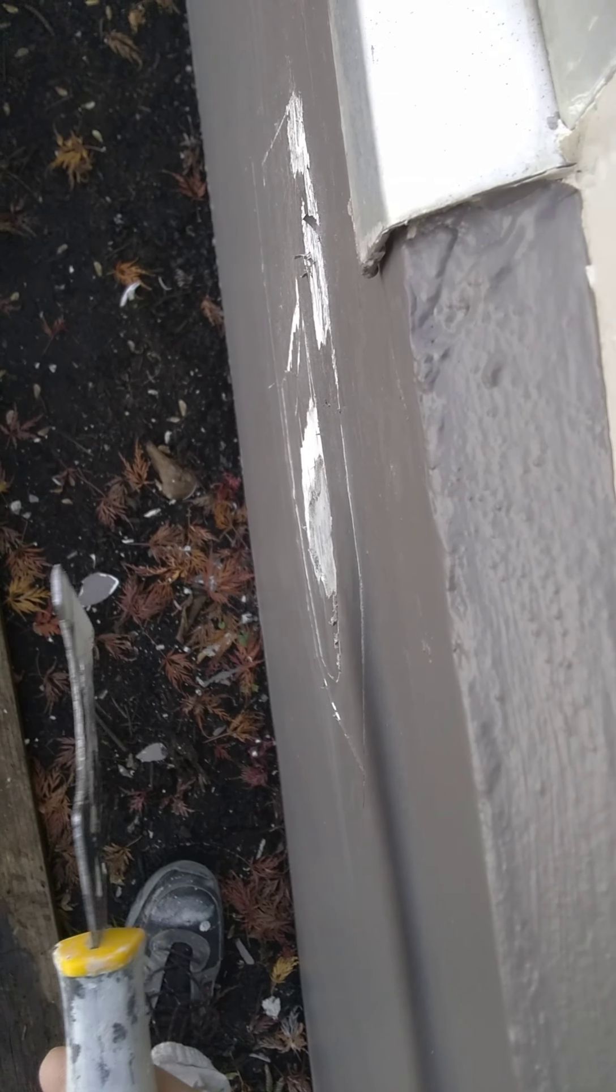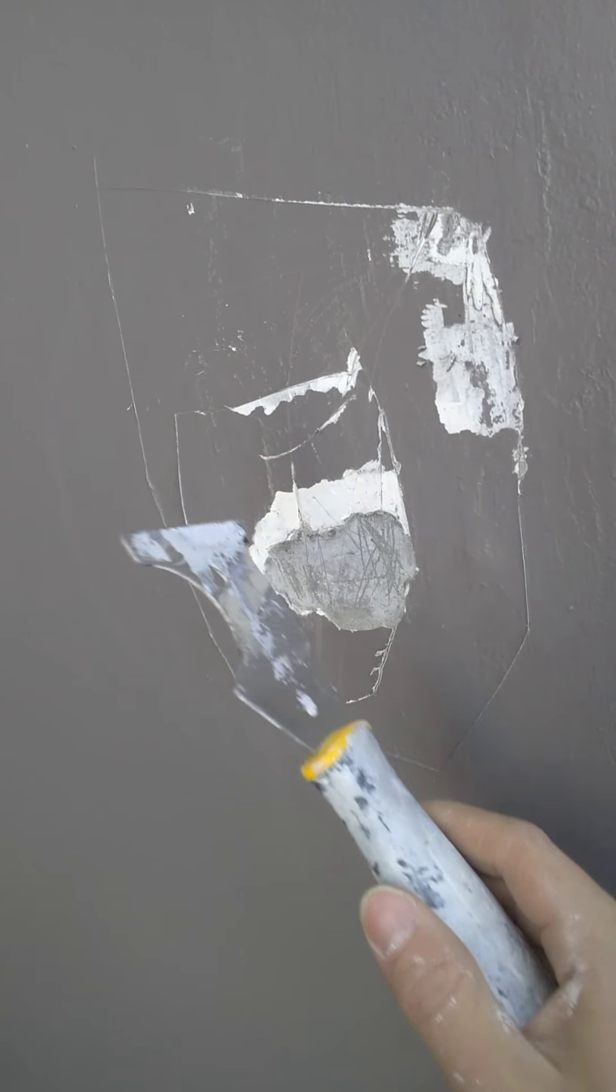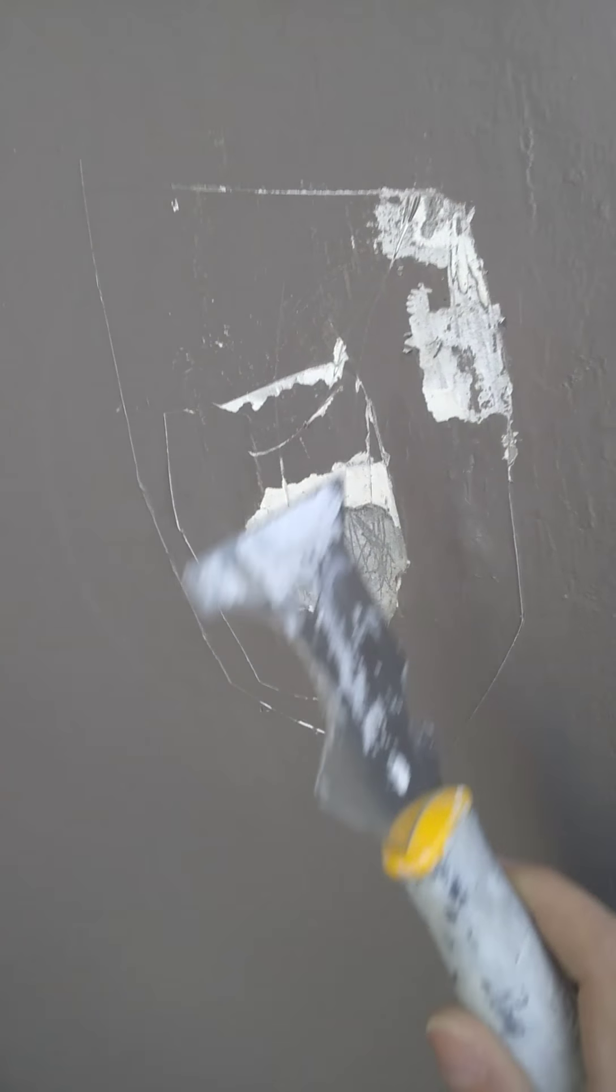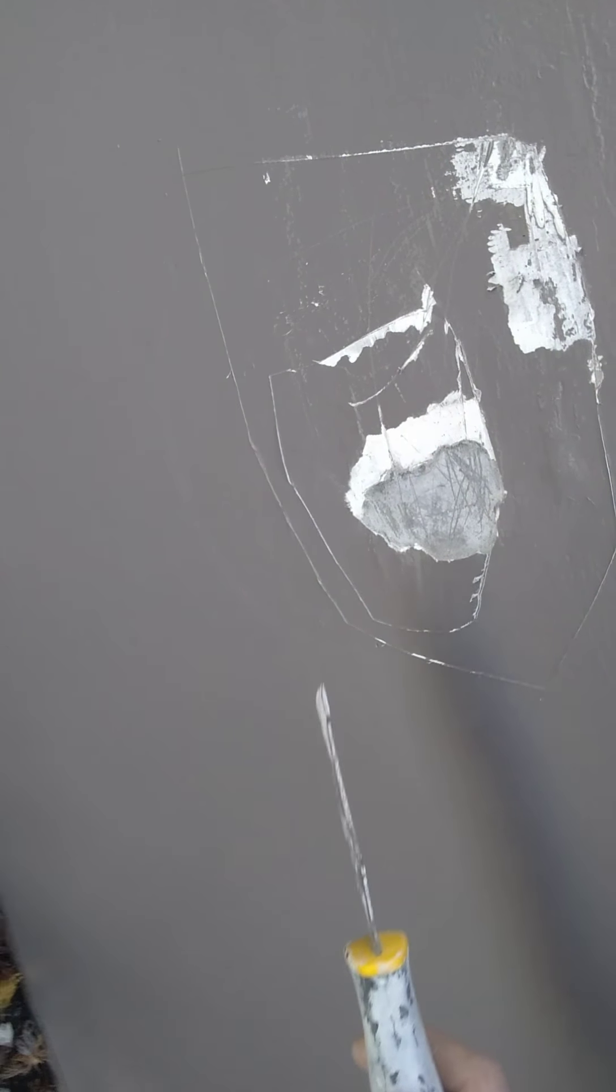Coming out this way, so we're gonna score it all the way around with a razor knife, and then I'm gonna scrape it all out like I did here, then patch it and paint it again.